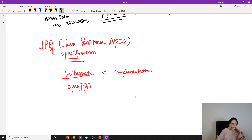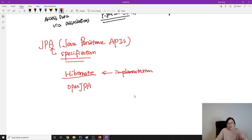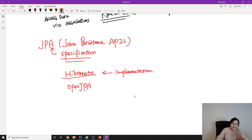Since we are using JPA and choosing Hibernate, note that Hibernate has its own APIs. But when we program, we prefer to use the JPA APIs. Because if we use Hibernate's own APIs and later want to switch to OpenJPA or another vendor, we have to change all the code. But if we use JPA APIs, when you switch from Hibernate to OpenJPA there is no need to change the code, because all vendors follow the same specification. This is the relationship between JPA and Hibernate.